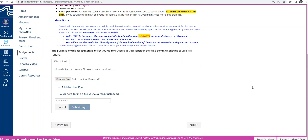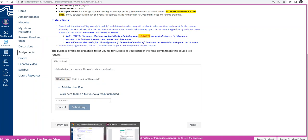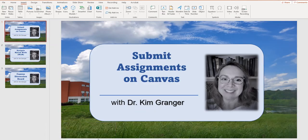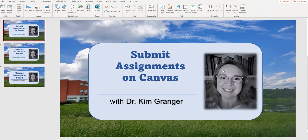And that's it. That's how you submit an assignment on Canvas. I hope that this short video has helped you with that process. If you do need more help with submitting an assignment on Canvas, please let me know.